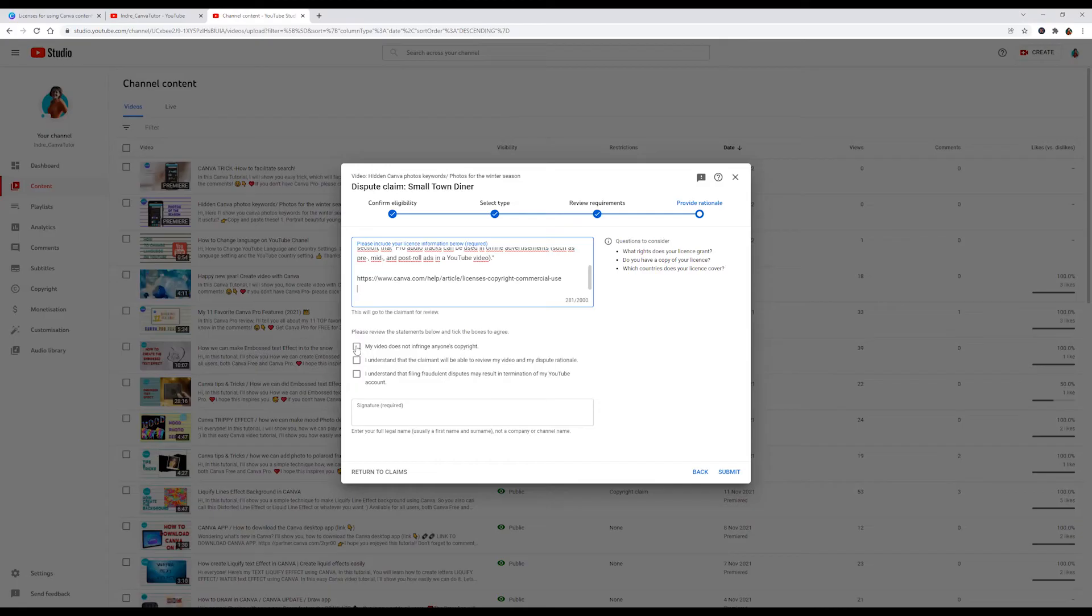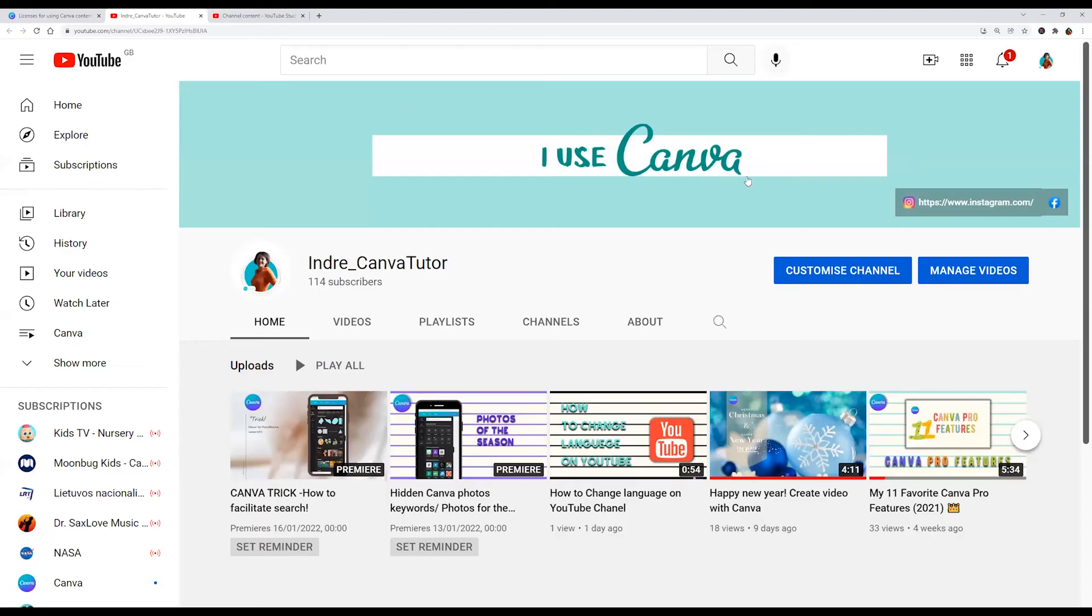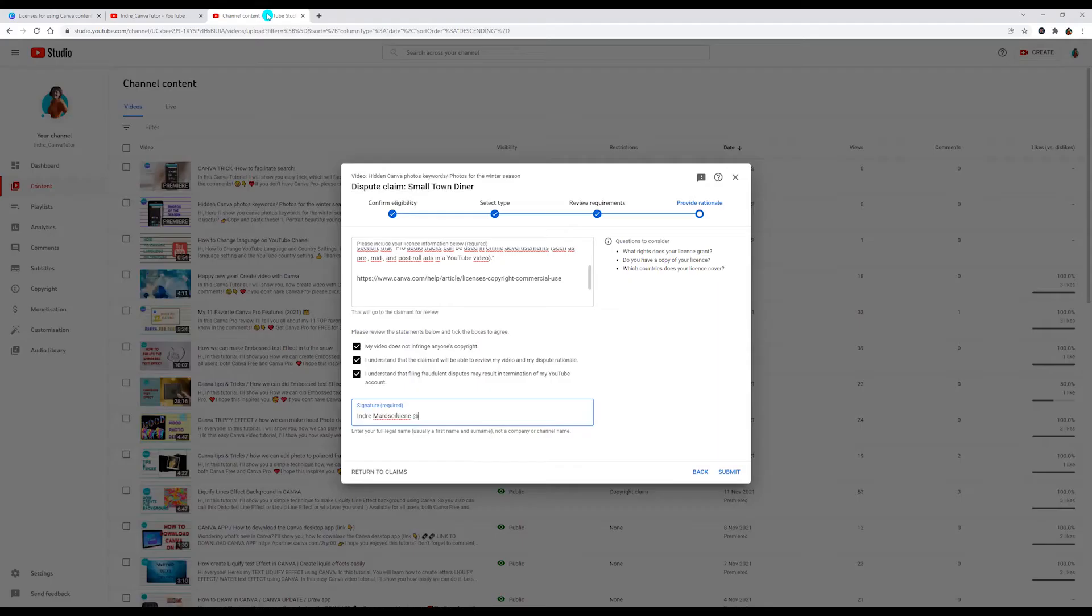Now I'm checking all this and here I am entering my name and channel name. You can find your channel name on the right side where your picture is. Just copy and paste it here and click submit.